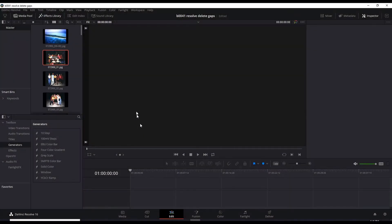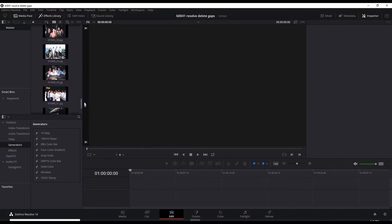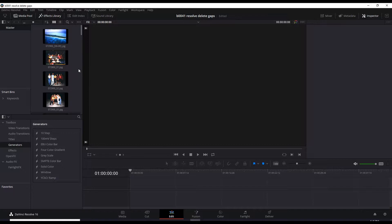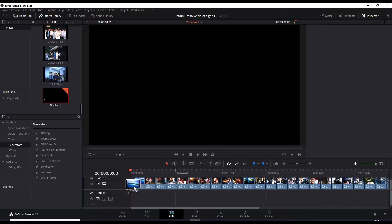Okay, here we are in the edit page. I have a bunch of pictures here which I'll throw into the timeline all at once. Control A, drag it down.